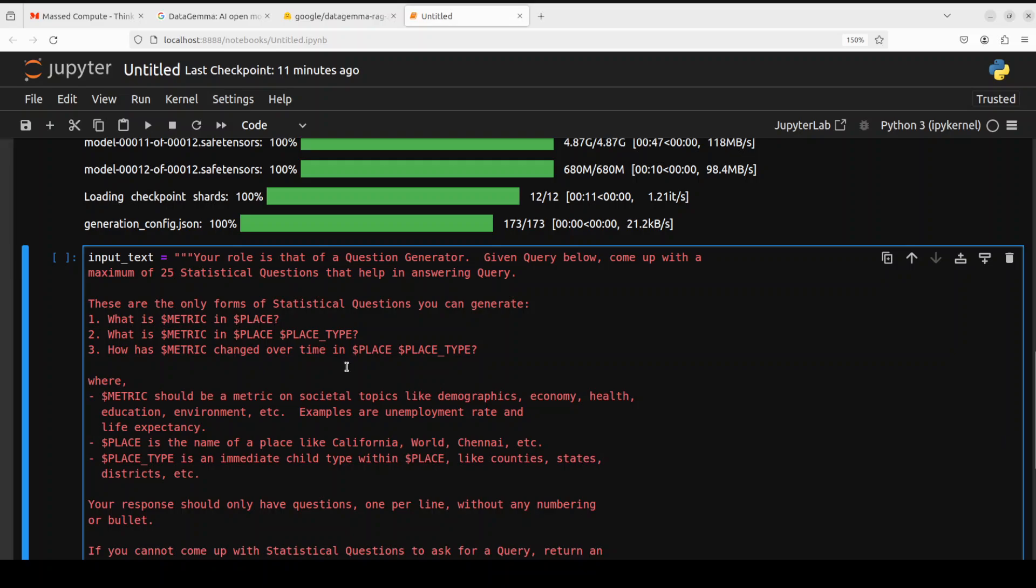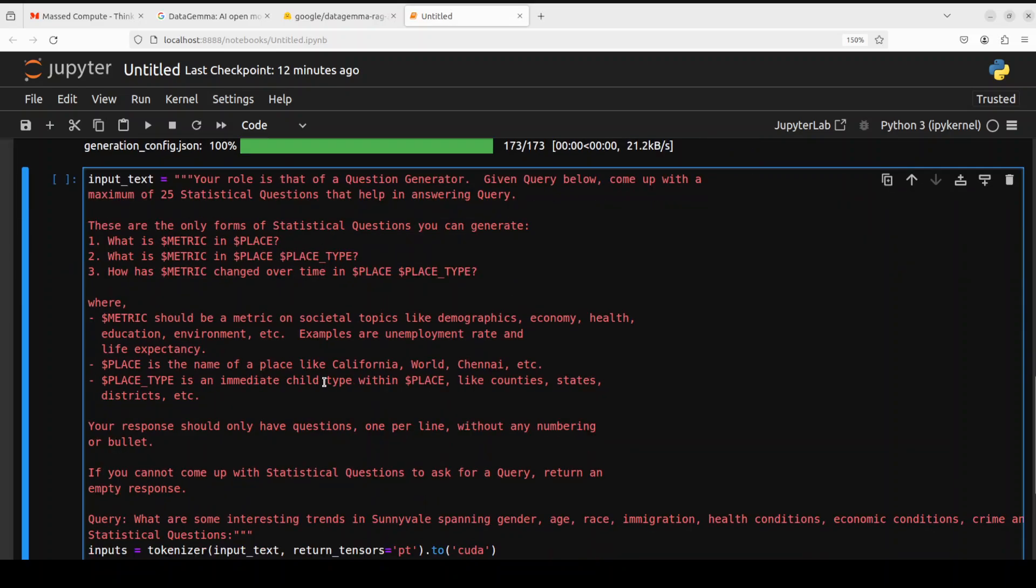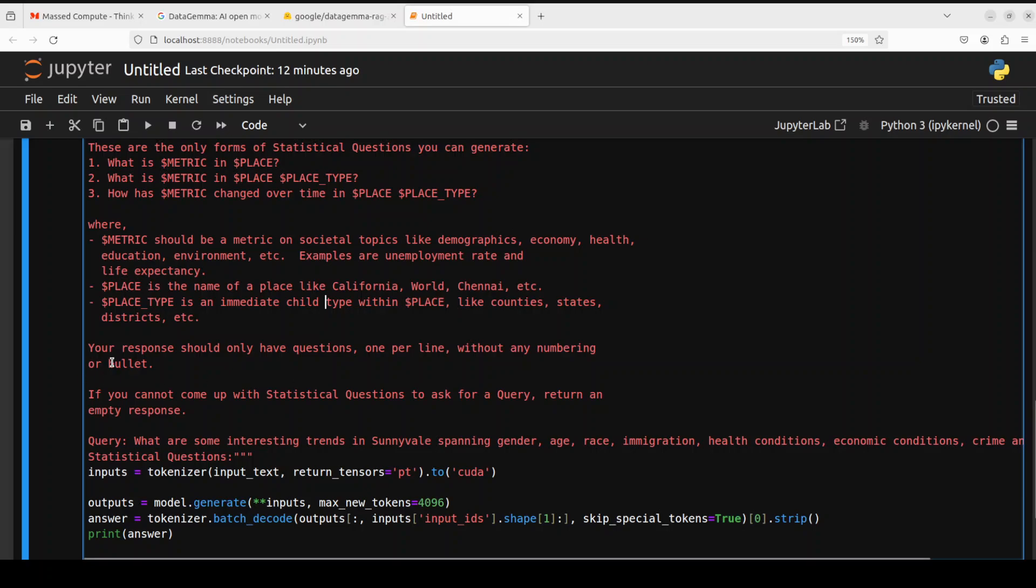Okay so now let's try to see how the inference is done in this unique model. So you see we have this input text and you can of course replace it with your own data, your own document, you can pipe it in from any file. So here we are telling the model that your role is that of a question generator. Given query below, come up with a maximum of 25 statistical questions that help in answering the query. These are the only forms of statistical questions you can generate: what is metric in place and this and this, where we are explaining these terms, what it needs to do. It is totally grounded and we are telling it your response should only have questions, one per line, without any numbering or bullet.